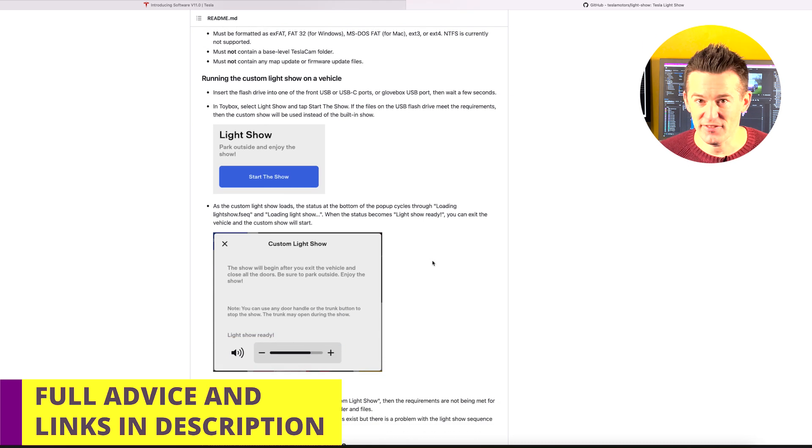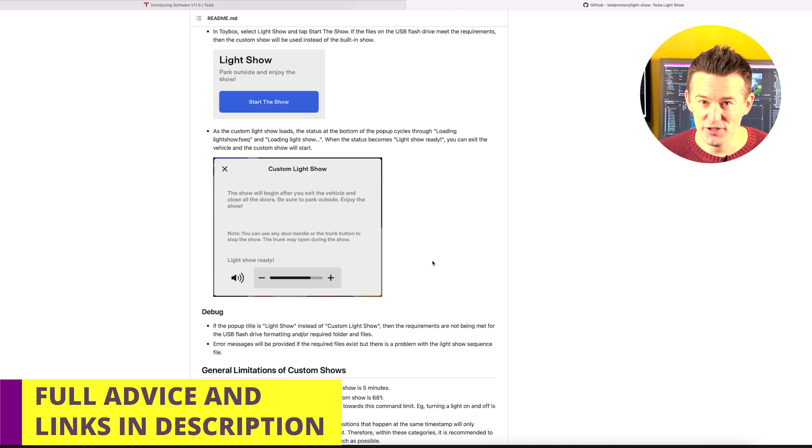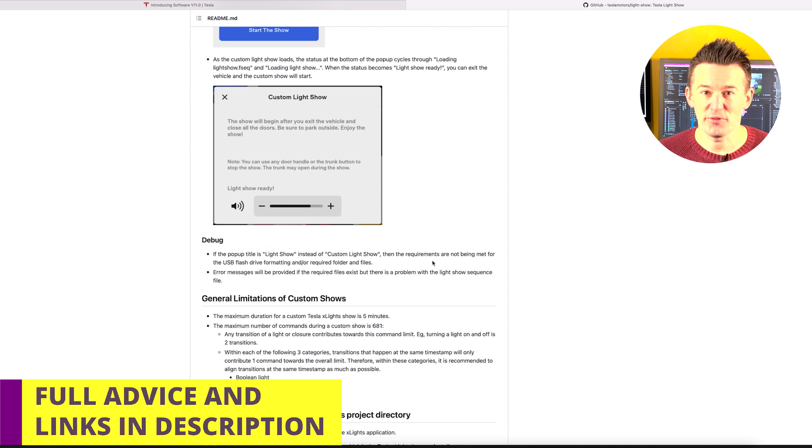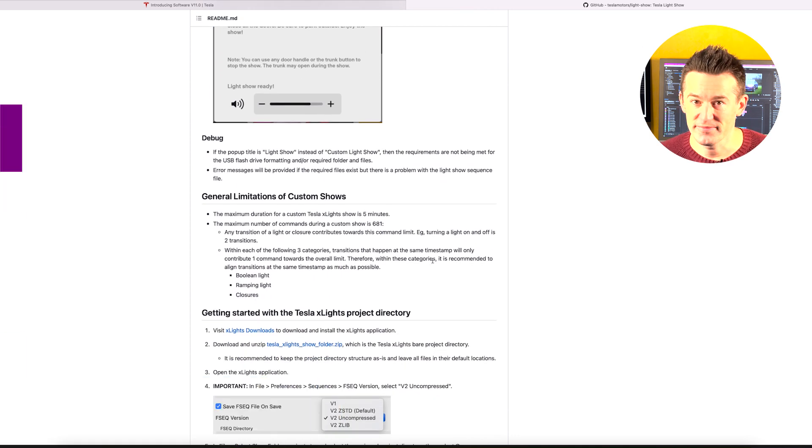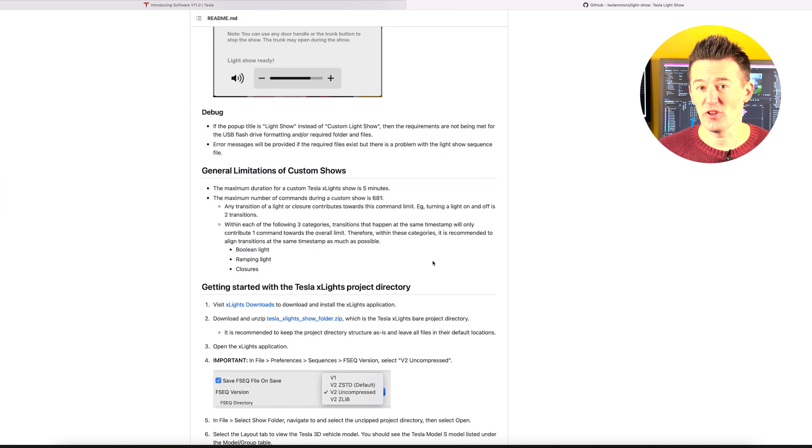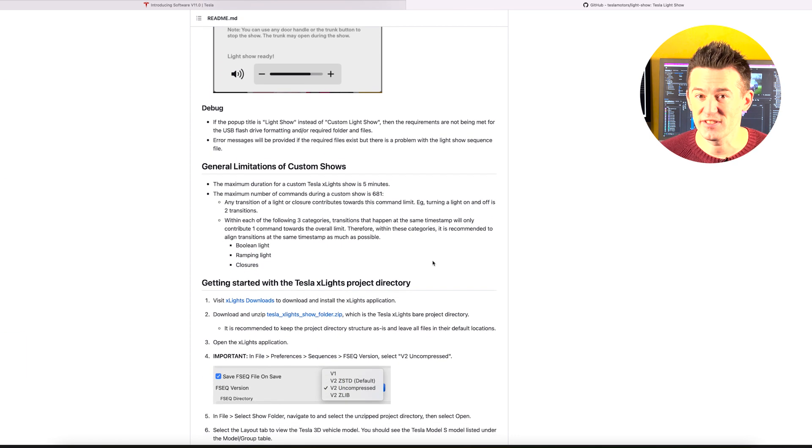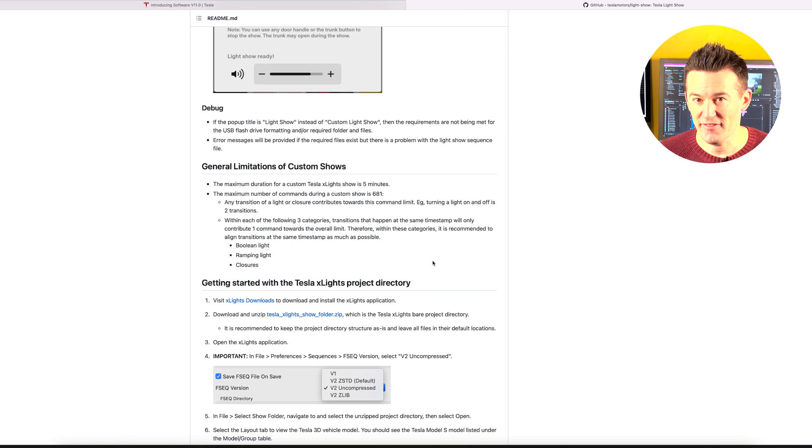Then you just plug it into your Model 3 when you're ready to watch the light show. One thing to note though, when you're naming folders and file names, is they're case sensitive, so be extra careful with that.